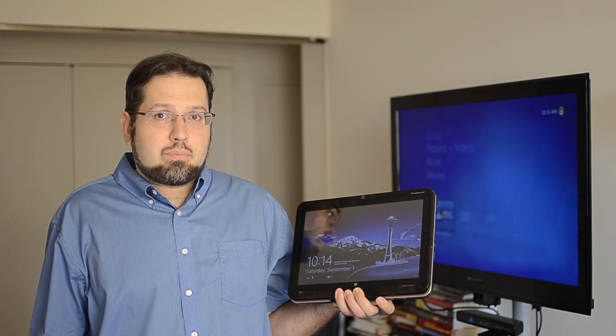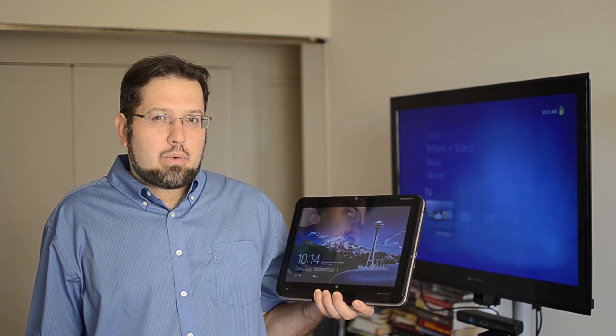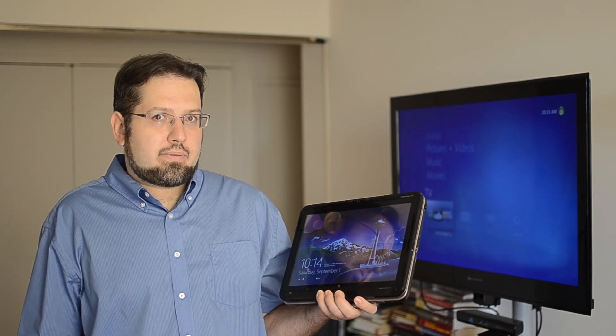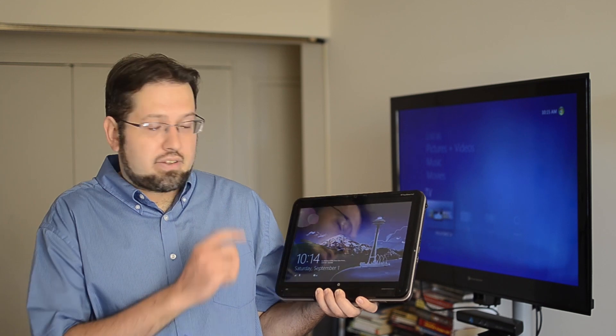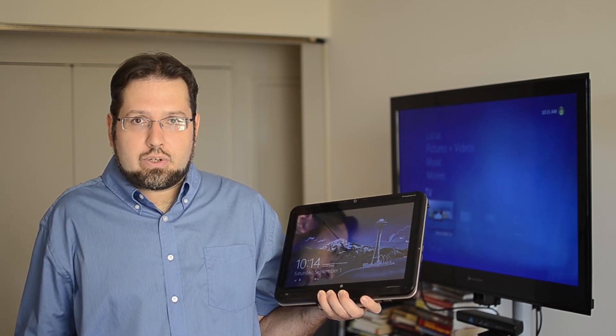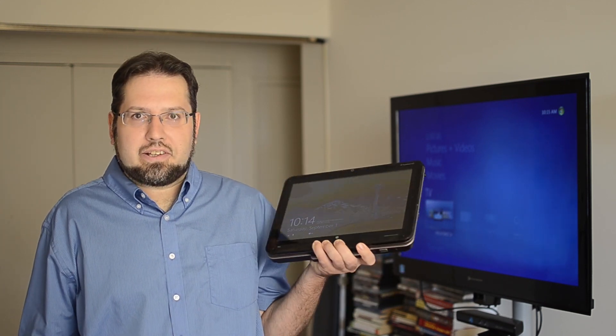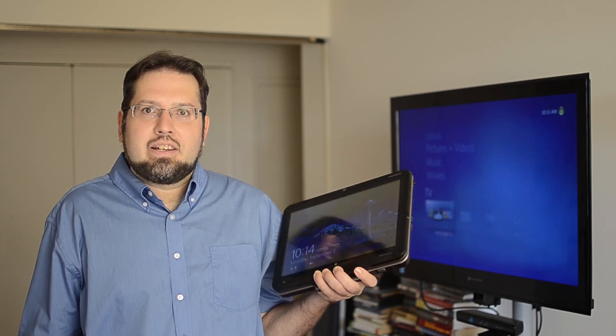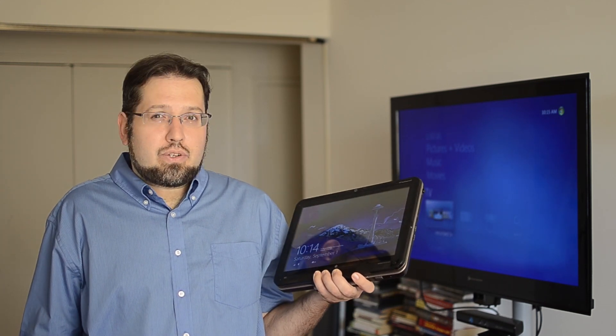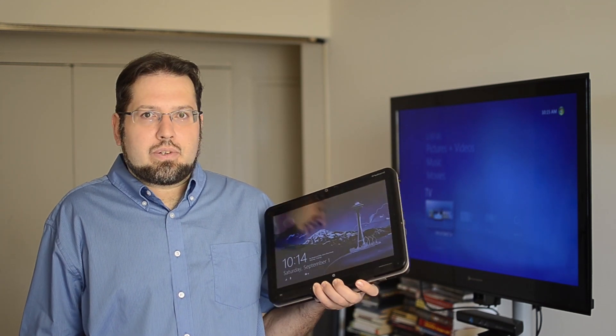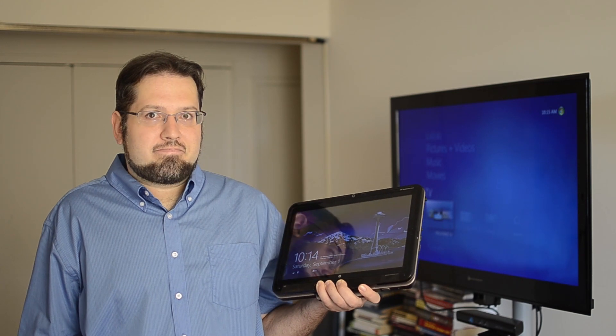Hey there, this is Adam Lane from Pocketnow.com, and Windows 8 was released to manufacturing, so this is the final version of Windows 8 we got installed on this tablet. And there's a few new things, so let's check them out.